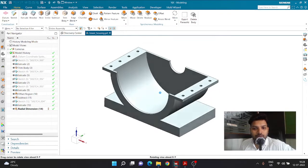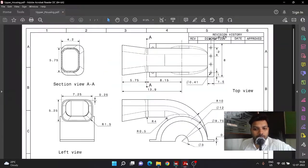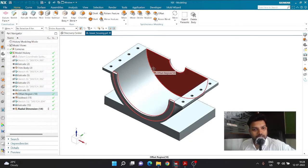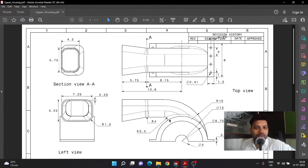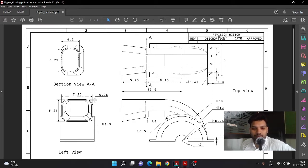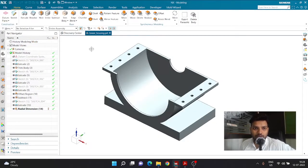For the upper housing, as we can notice, we have a similar structure to lower housing but it is just flipped on the other side. Along with that, we have a particular part going like a blower entry or blower exit. We are going to use some details from the lower housing itself so that it will be easier and faster to model the upper housing.